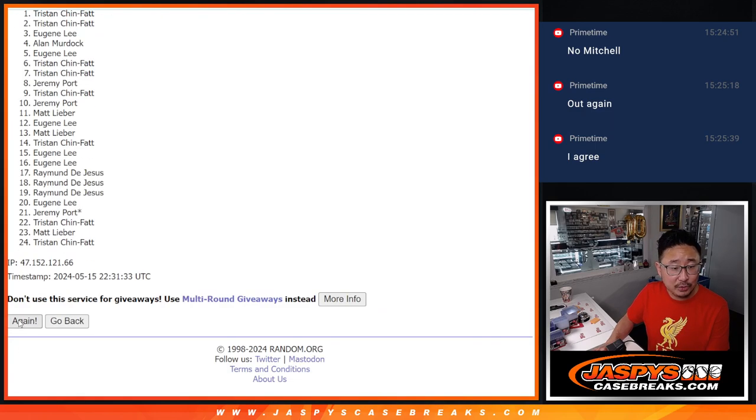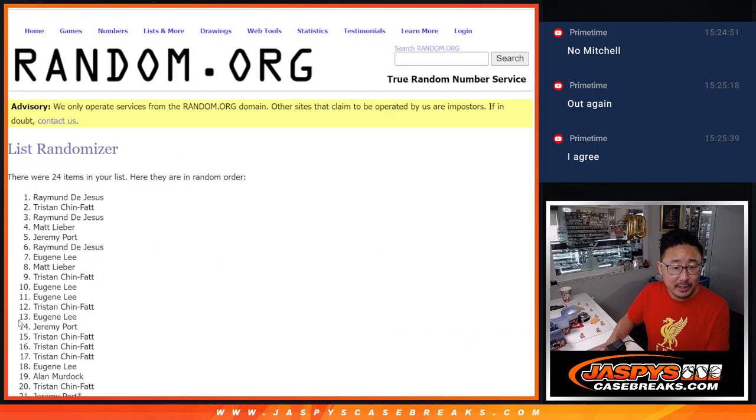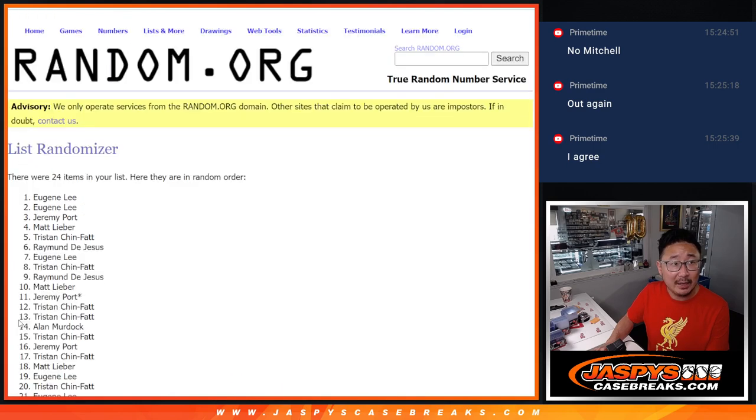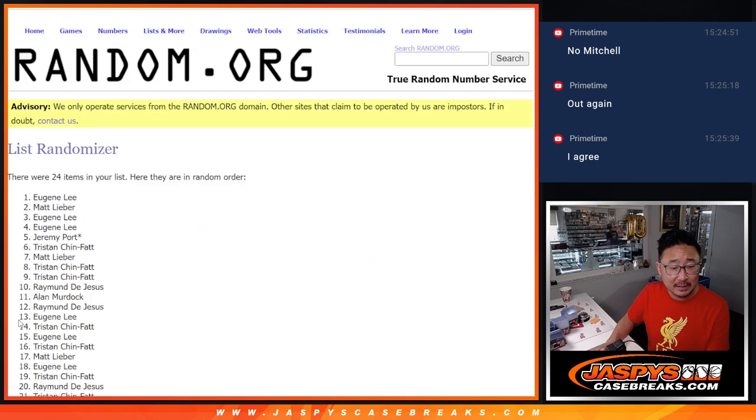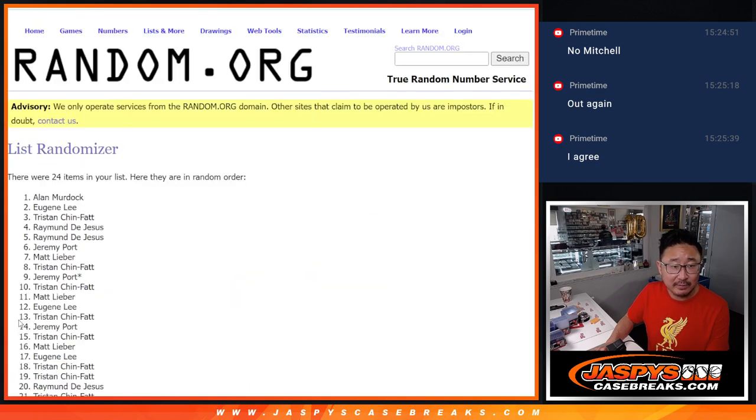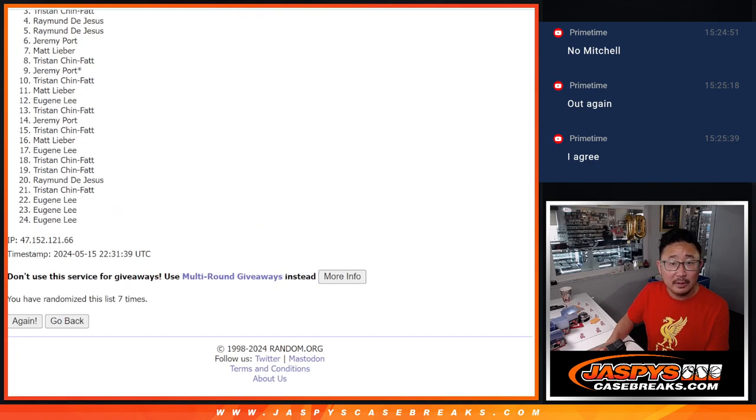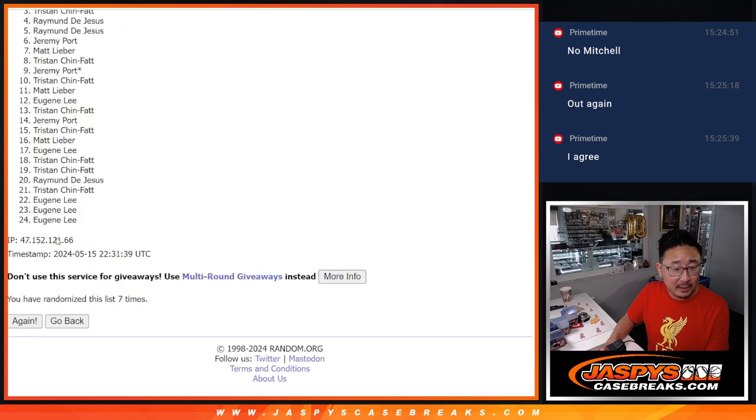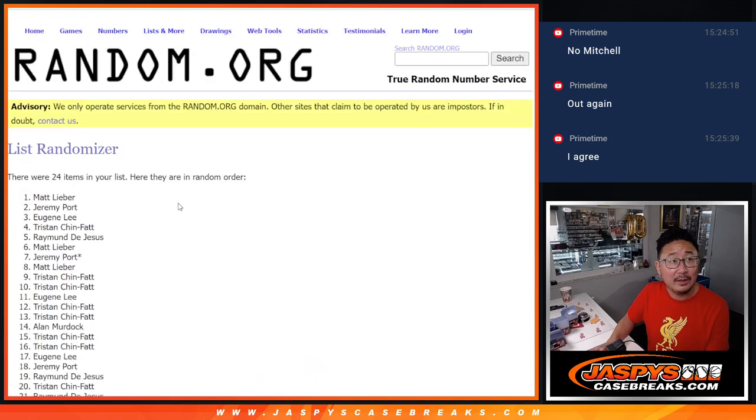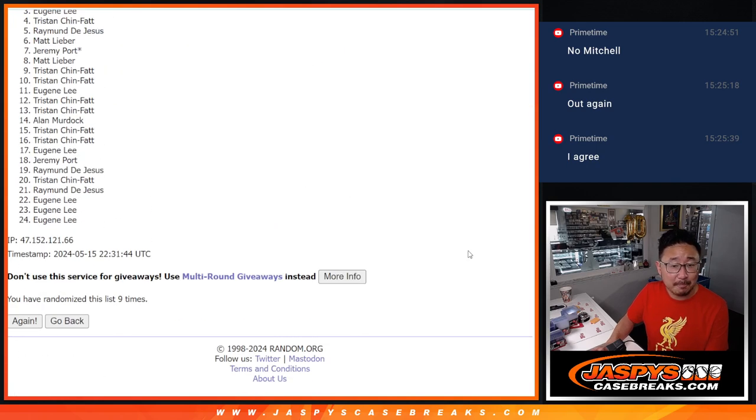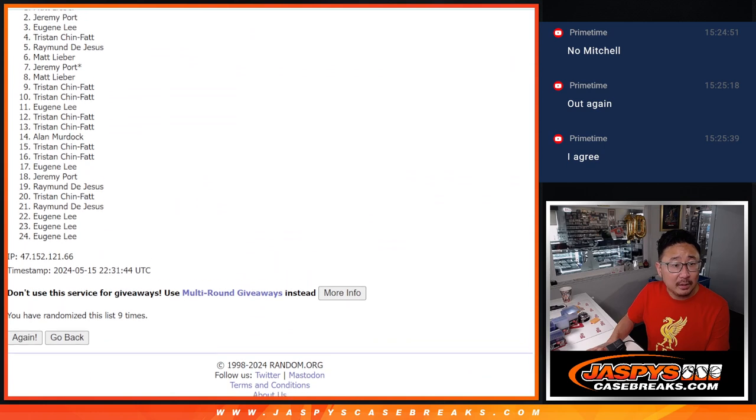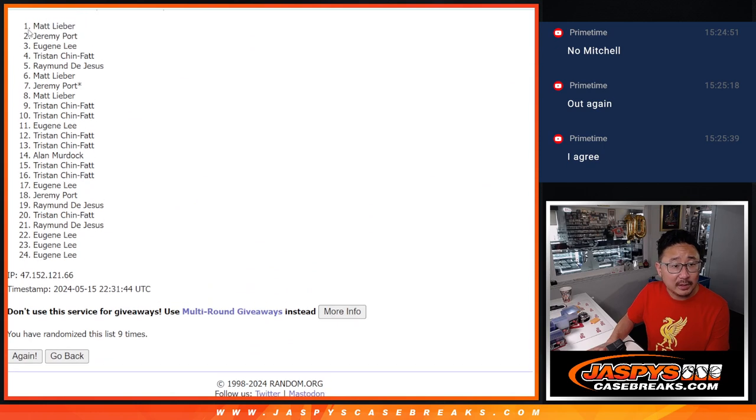Rolling the dice nine times. So there's the top eight right there.